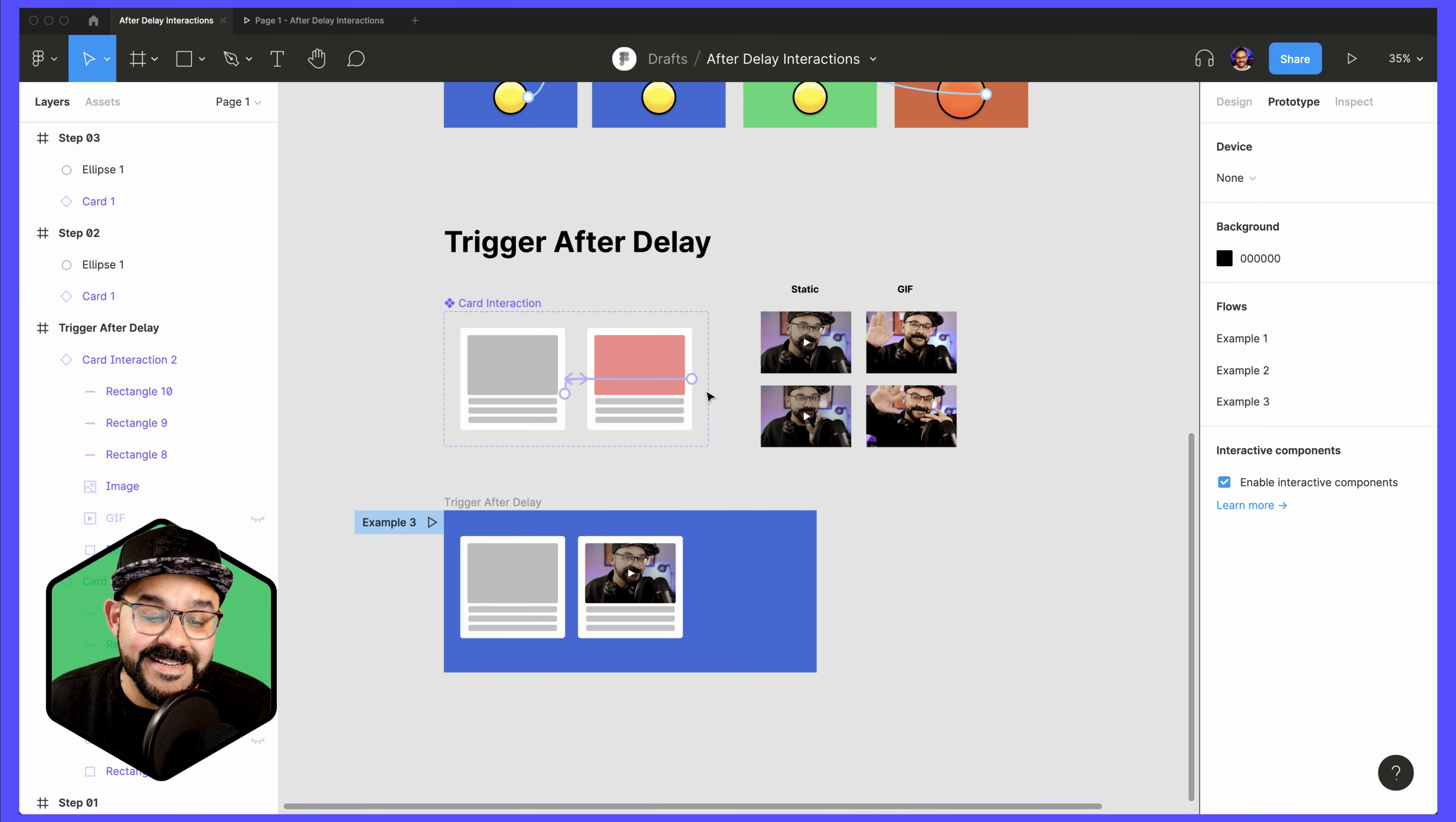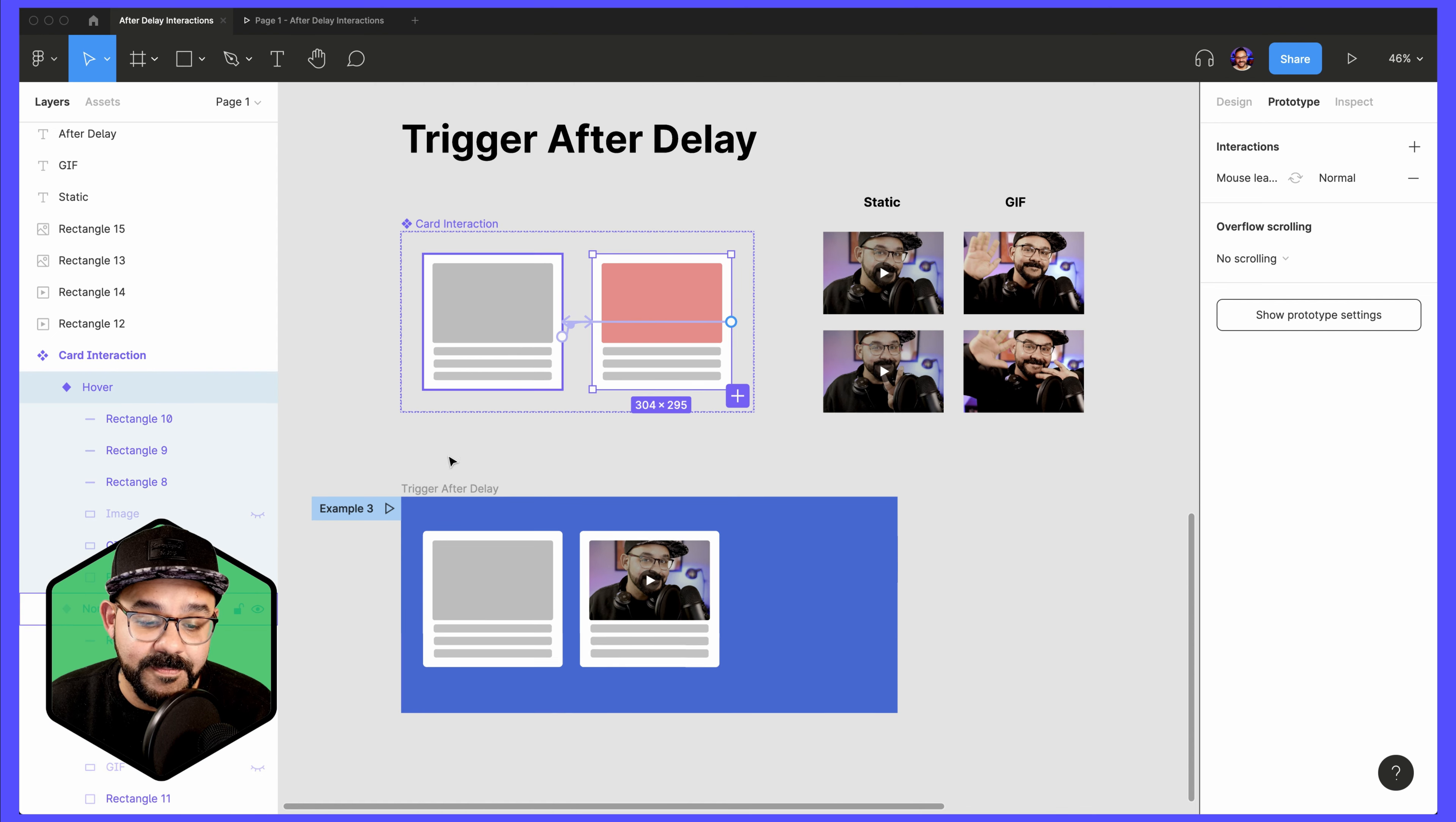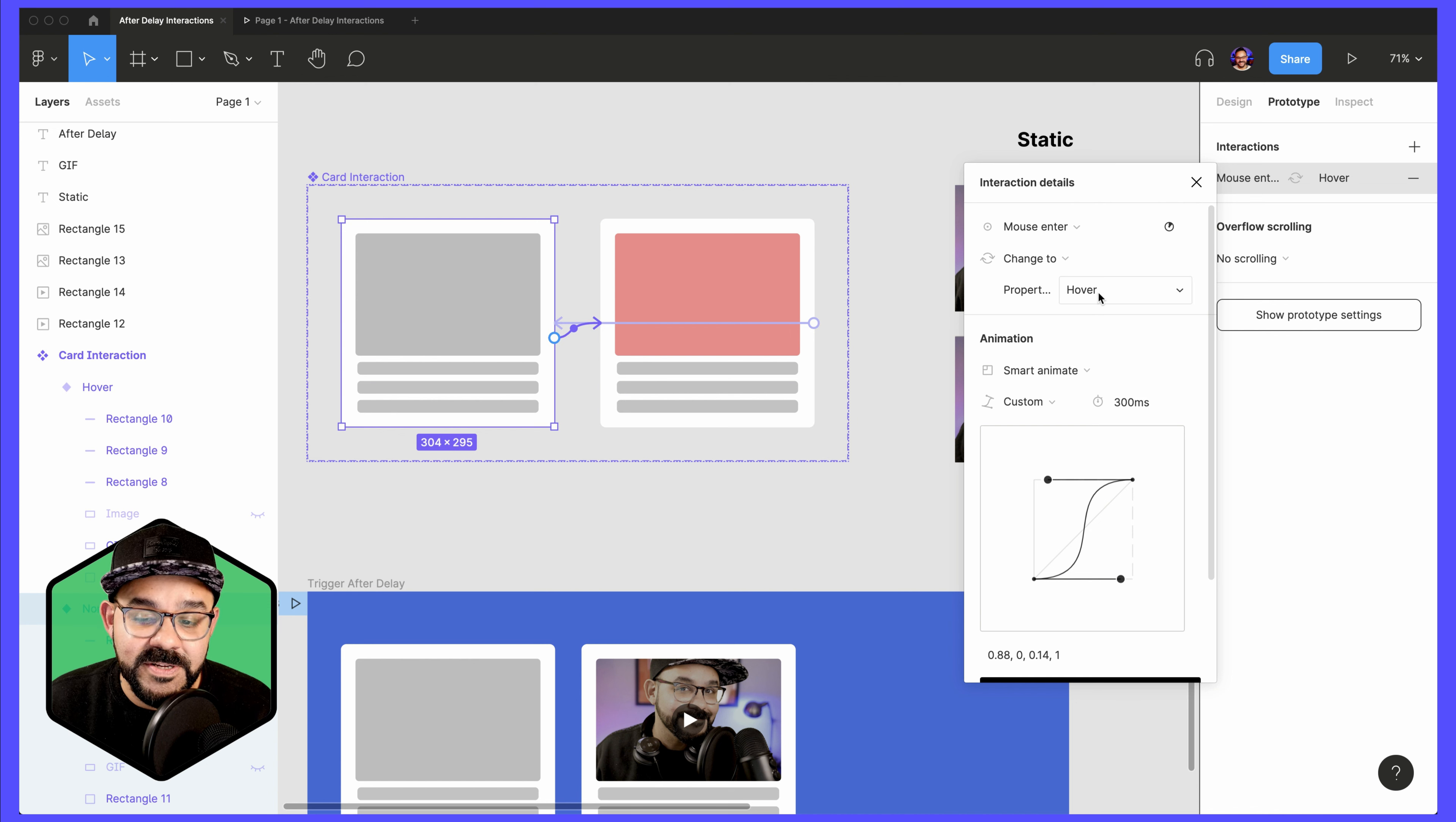Next, let's take a look at a slightly different example. This is an interactive component. So these are two components within a component set. This is a variant of the first option. So let's go ahead and take a look at those noodles. Here I am using mouse events. So mouse enter to change to the other variant. So it's going over to that second version.